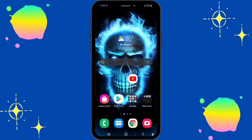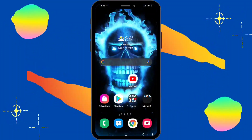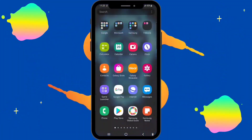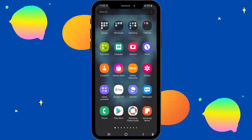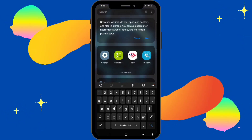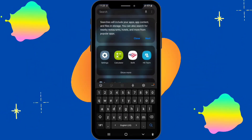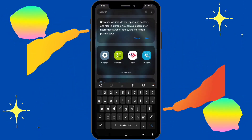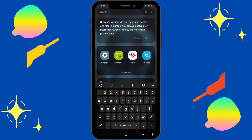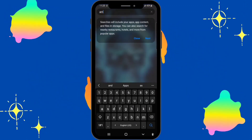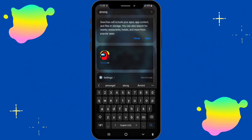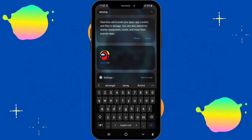If you want to find and use a hidden app, all you gotta do is click on Search and type in the name of the app. For example, I added Among Us — I type in 'Among Us' and, as you guys can see, Among Us shows up even though we hid the game. It still shows up in search.